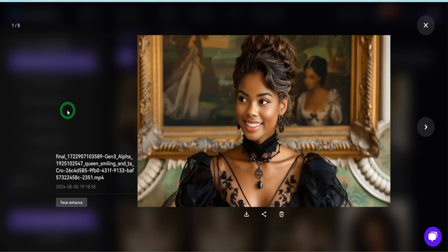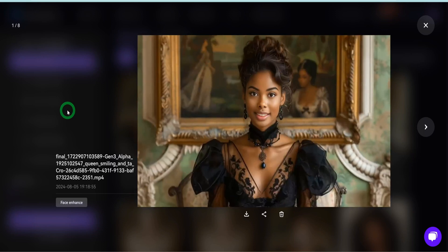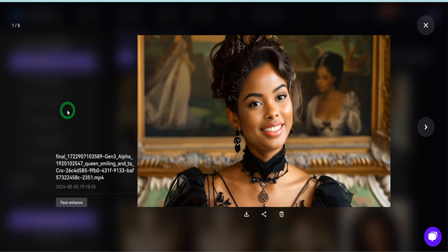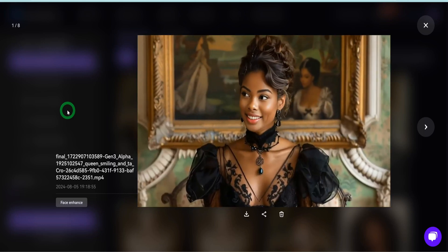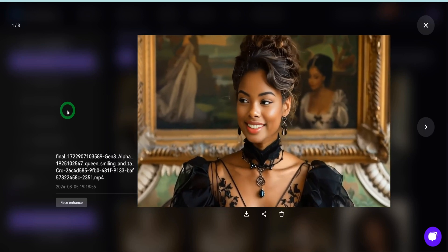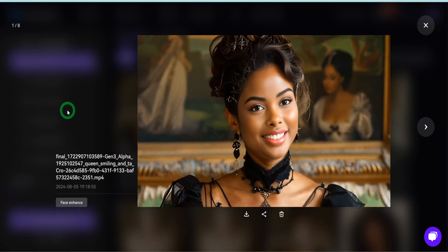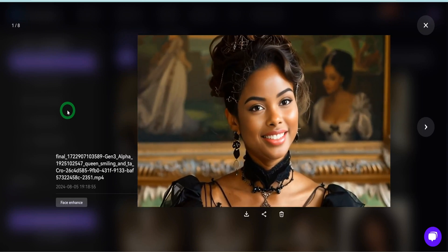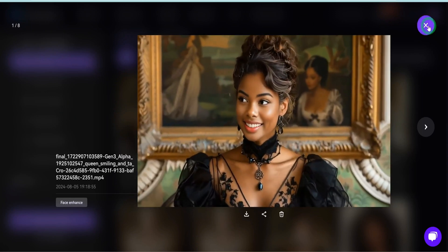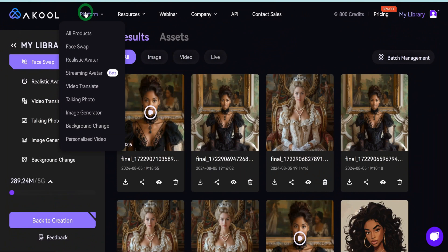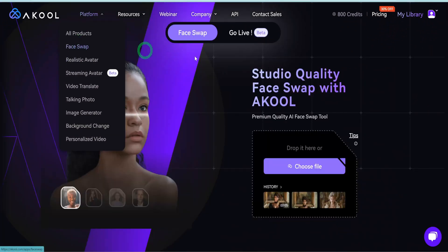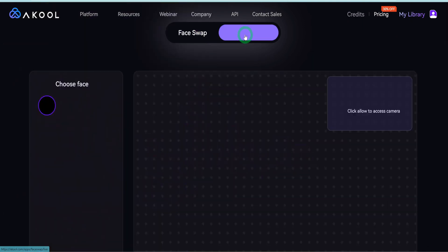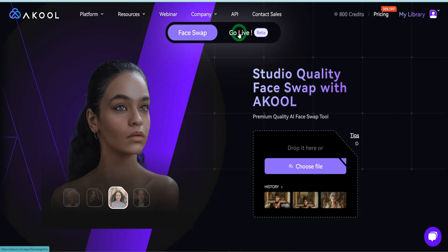The use case scenario for video face swap would be if you are creating faceless YouTube videos and you want some form of consistency — you could use this to swap out different characters with different bodies but the same face. This is where it's really going to shine. The next option is Go Live face swap, which I won't test here because you need to actually go live to use it.